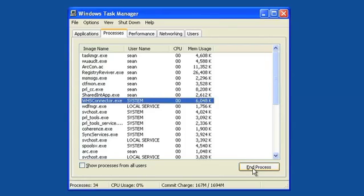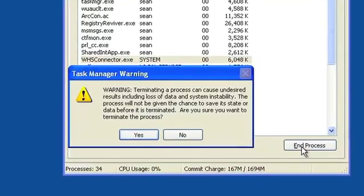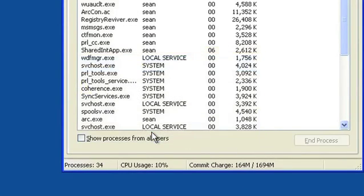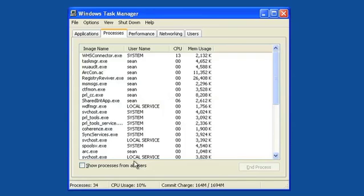To stop a process from running, select it from the list and then click on the End Process button. A warning will appear asking you to confirm that you want to end the process. Click the Yes button to stop that process from running.